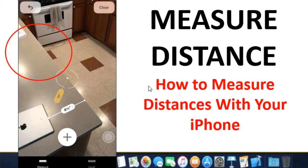Your iPhone now contains a measure app that acts as a high-tech tape measure. Just launch the app, point your camera at something, and it will measure dimensions of objects in the real world.